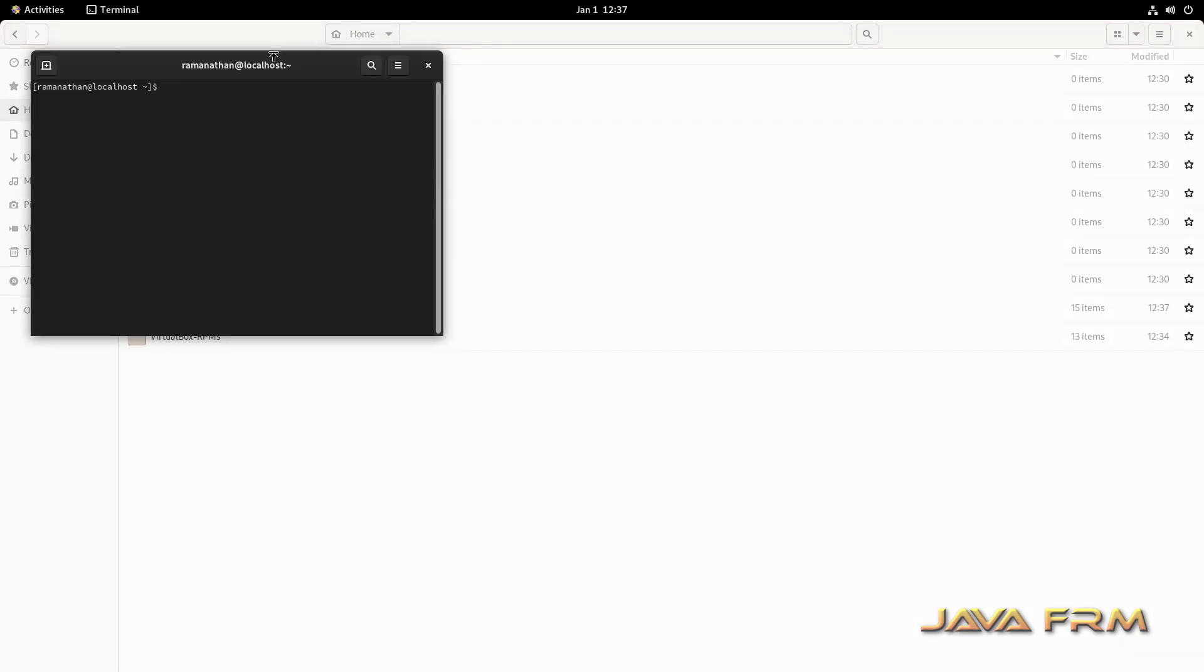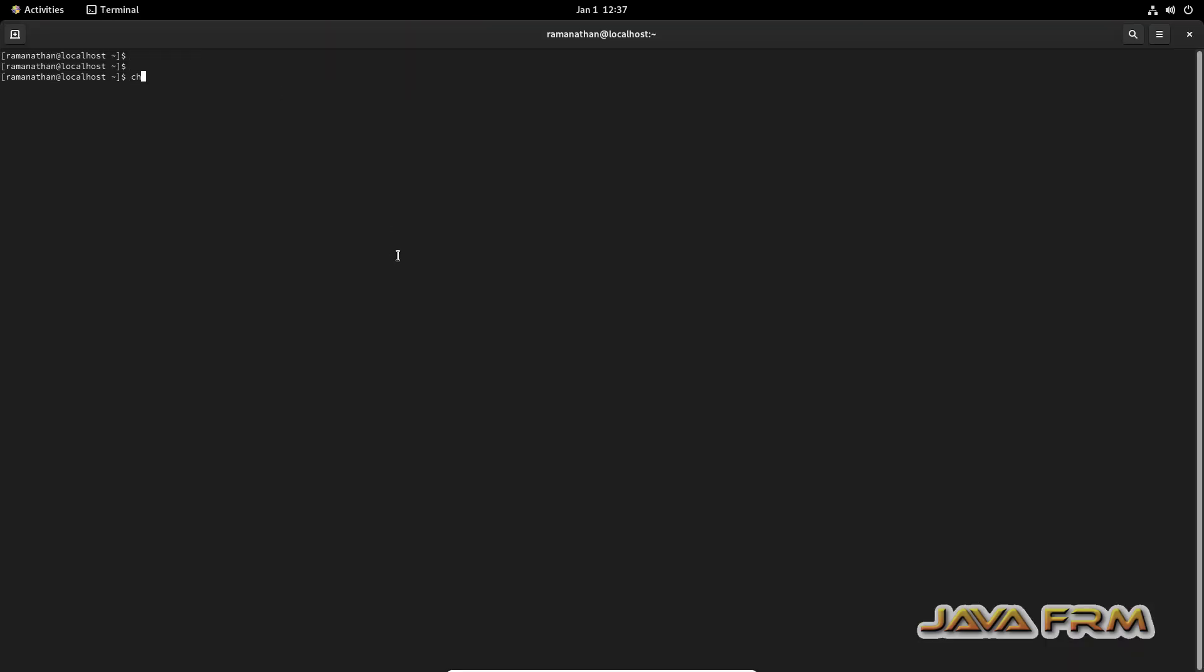Now let me open the terminal. I am going to give permission. VirtualBox Guest Edition content, whatever I copied from Guest Edition DVD.